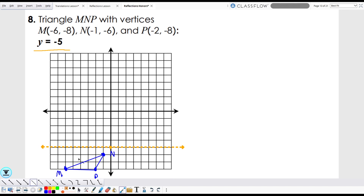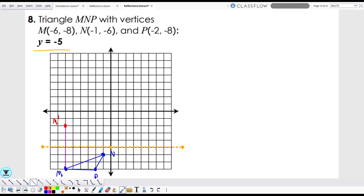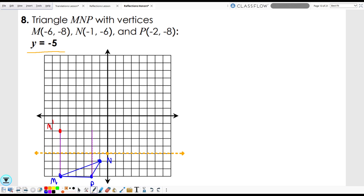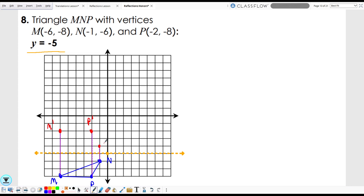Same procedure — count the distance from the pre-image to the line of reflection. Let's start with M: one, two, three. So the image is going to be one, two, three on the opposite side — M prime. P is also one, two, three away, so P prime is one, two, three away over here — P prime. And N is one space away, so N prime is one space away too, right there.